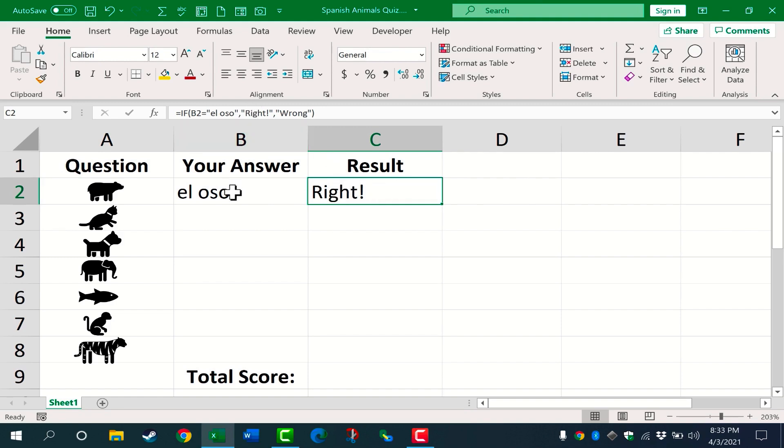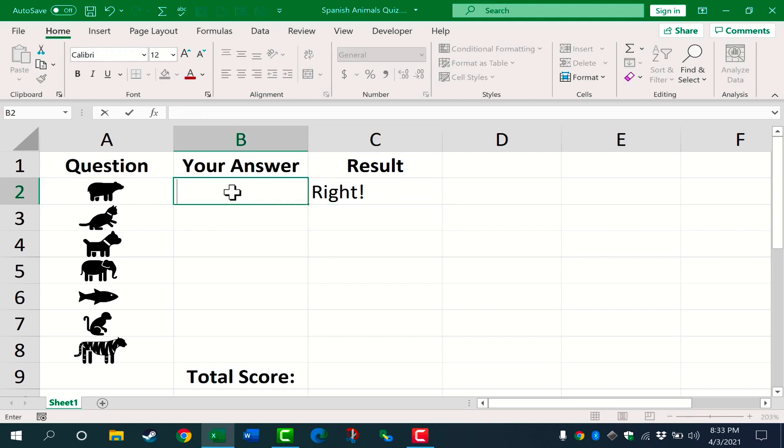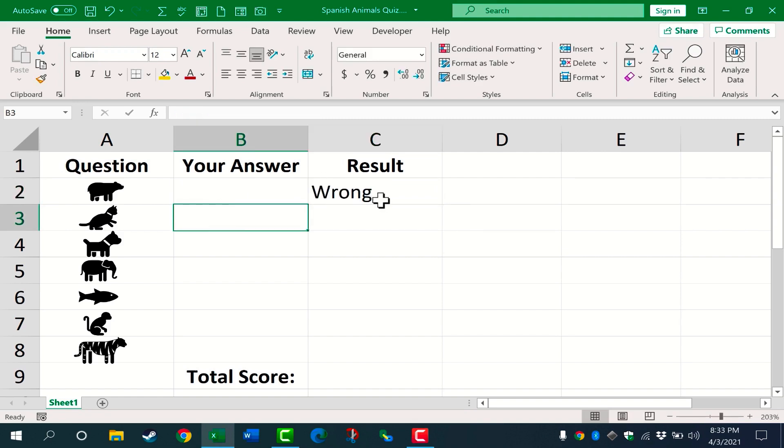Now, of course, I want my students to put that in. So I'm gonna click on B2, tap Delete to get rid of it. And you'll notice that the result changes to the word wrong.